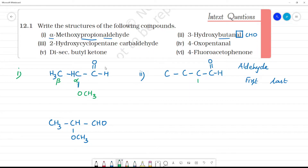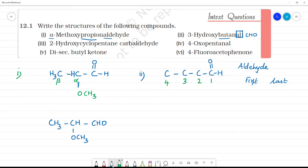The carbon bearing the aldehyde group is position 1, so we have: position 1 is the aldehyde, position 2, position 3, position 4. Now, hydroxy — we call it alcohol in common nomenclature, but in IUPAC names we call it hydroxy. So hydroxy is an OH group.